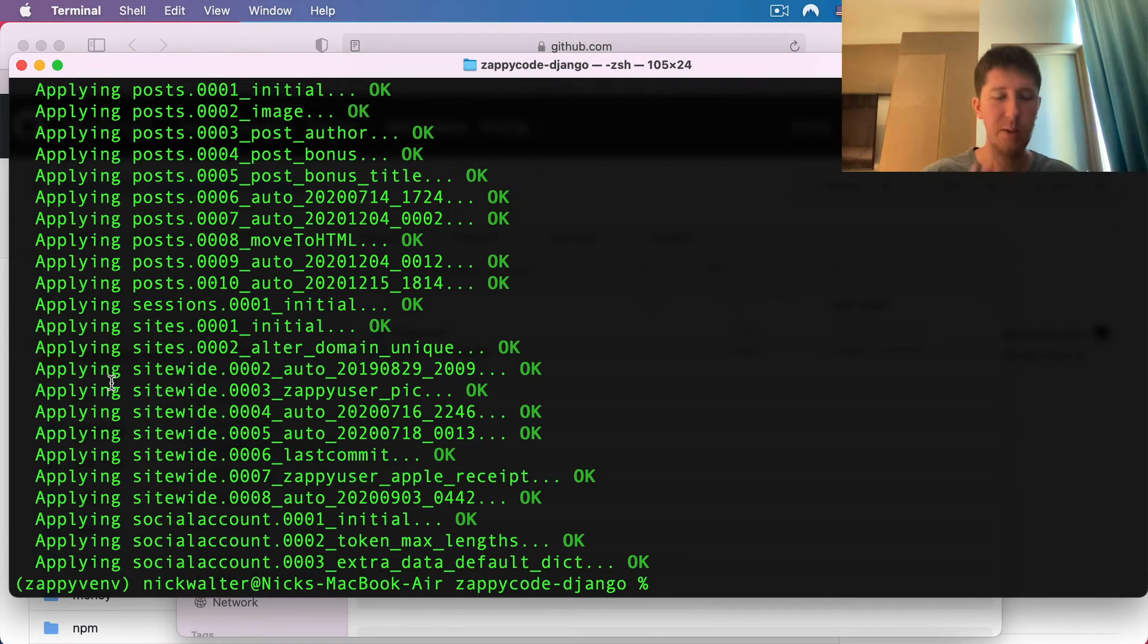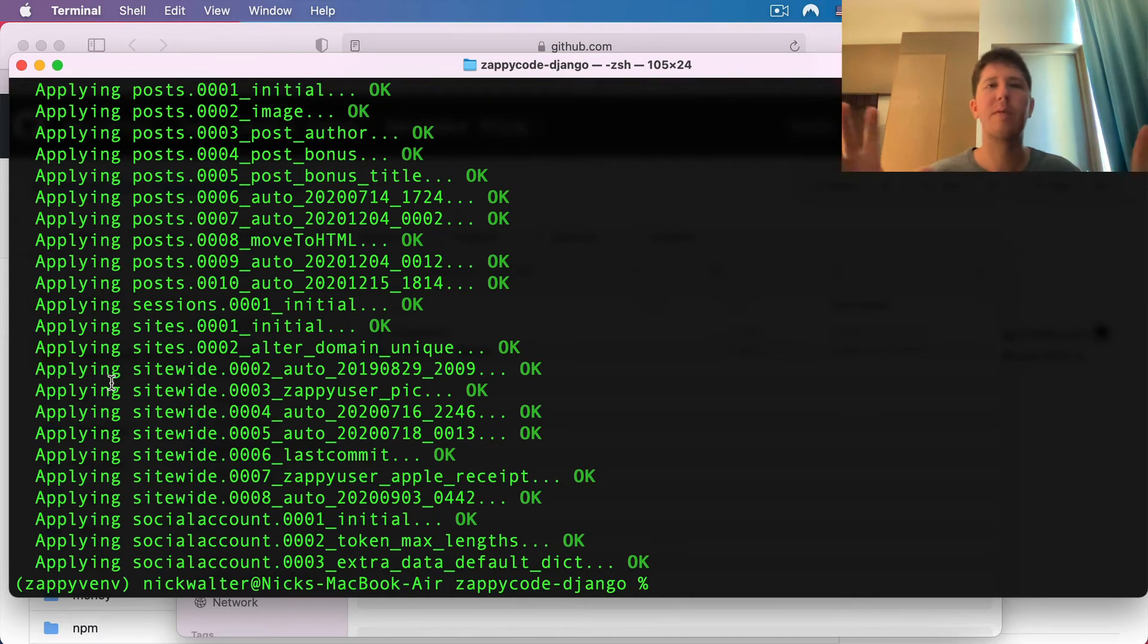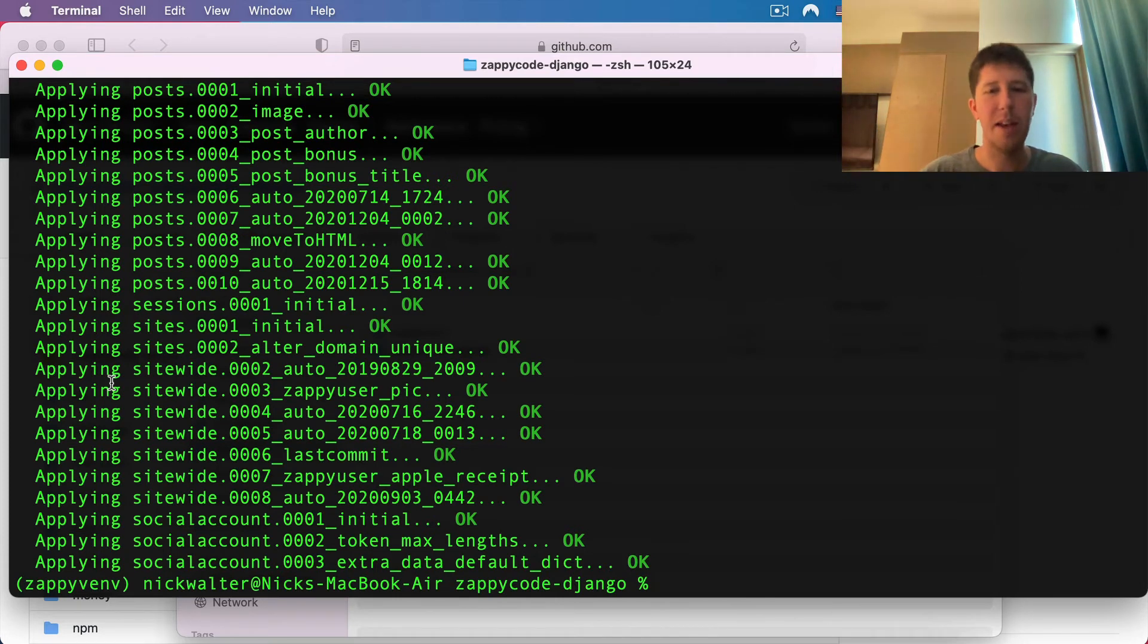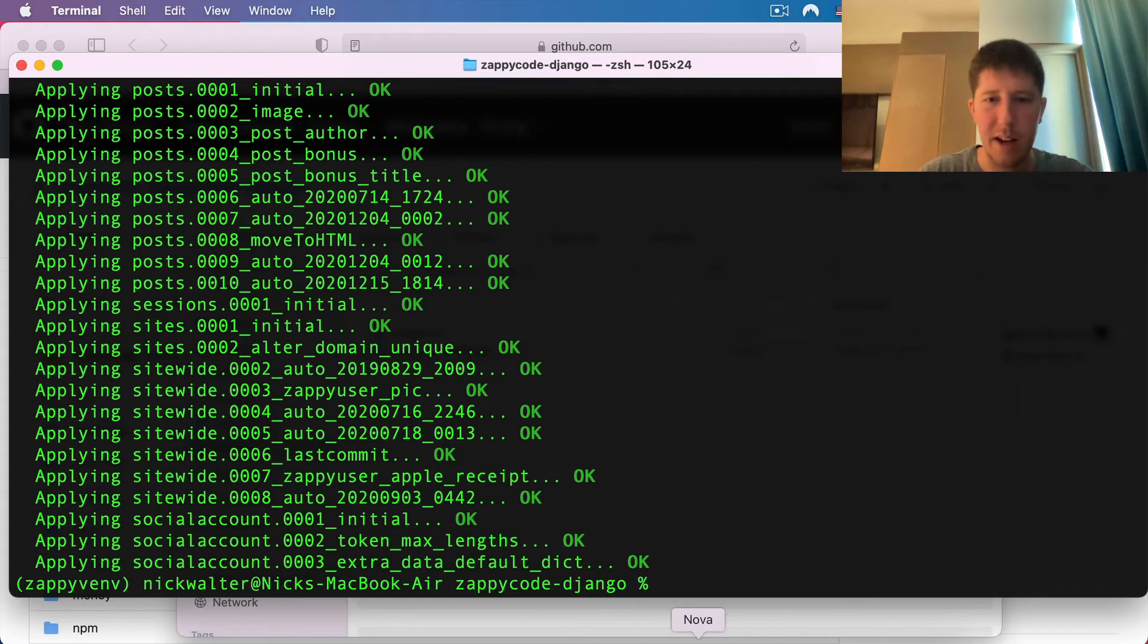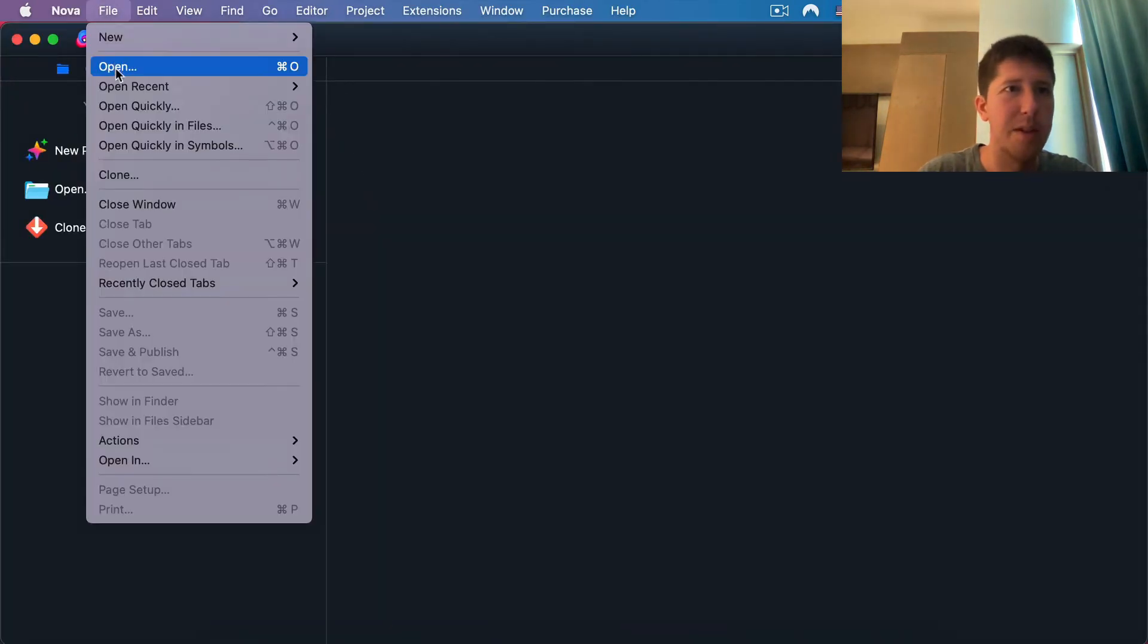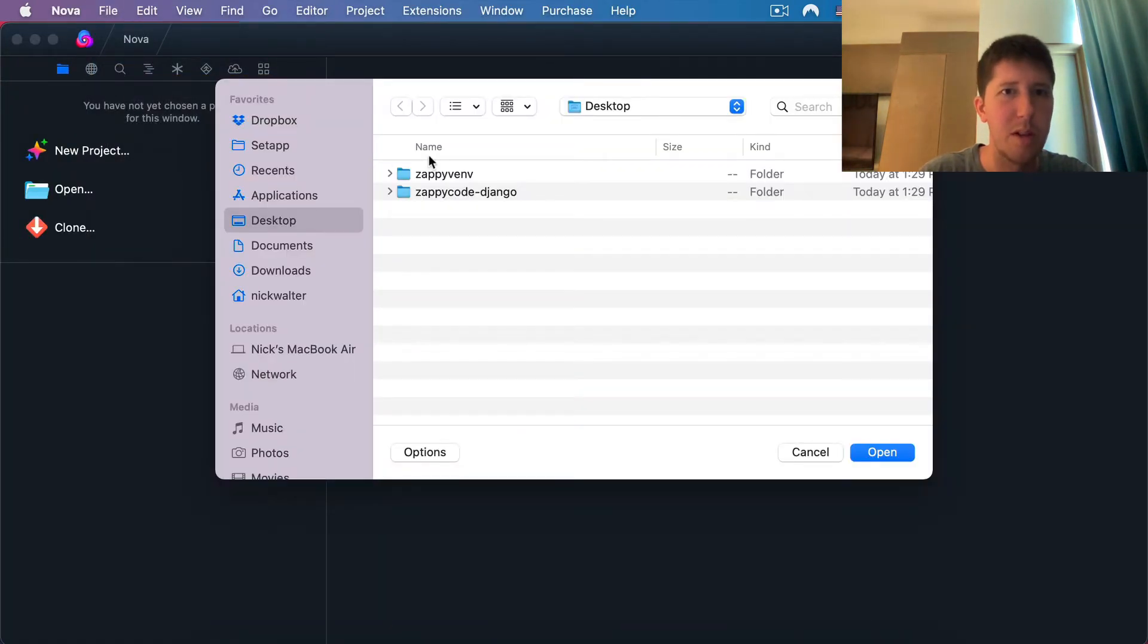Once we have that in place, the next thing we need to do - I've provided some default data to help you get up and running. If we look inside of the project, let's go ahead and open this up so you can see it a little bit more clearly.